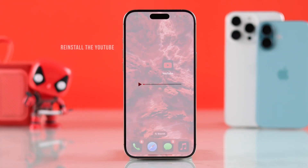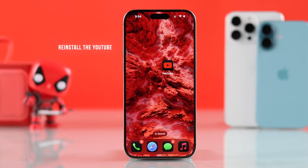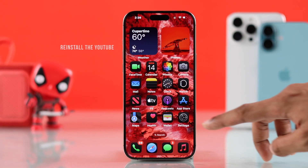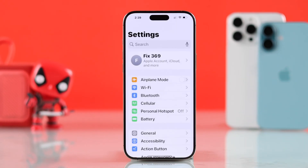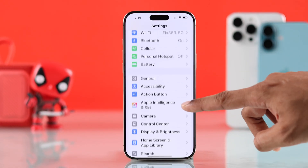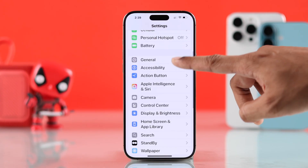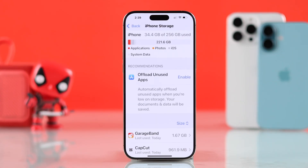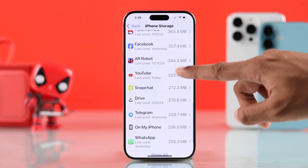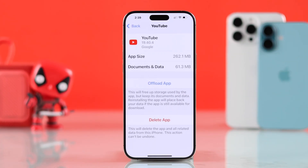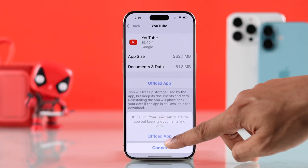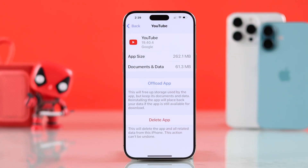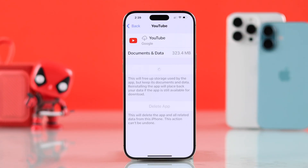If it doesn't work, then it may simply be your YouTube app that's malfunctioning. If that's the case, you can fix that by going to Settings, then General, then iPhone Storage. Now find YouTube and select Offload App. After it's offloaded, reinstall it from here and it should start working like a charm.